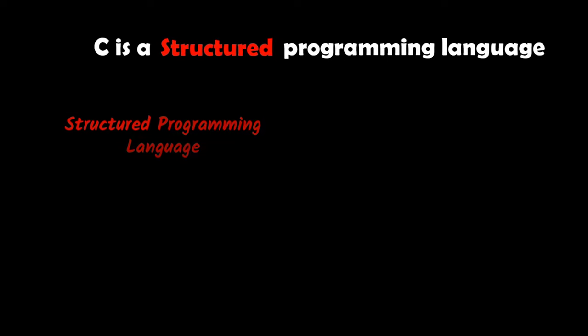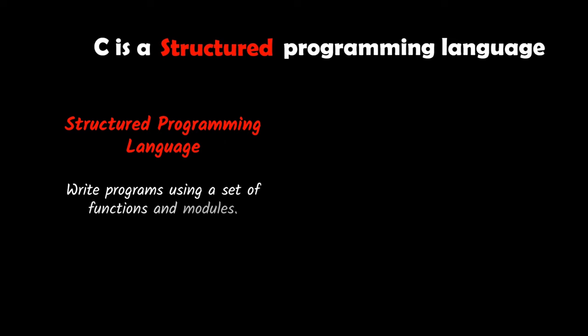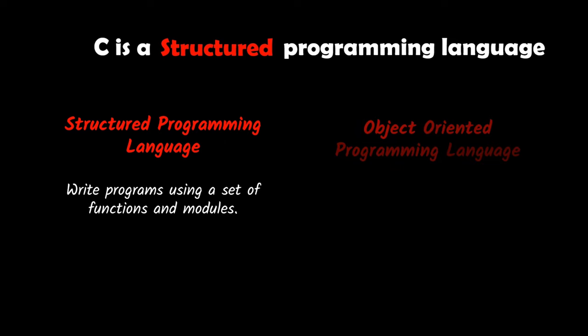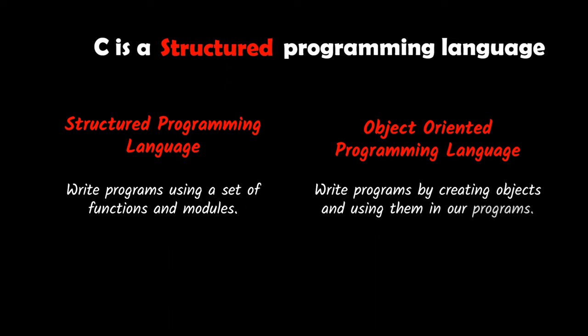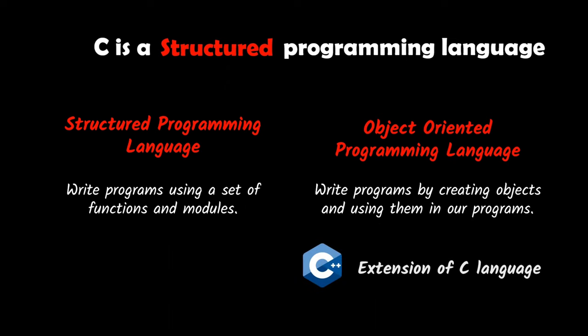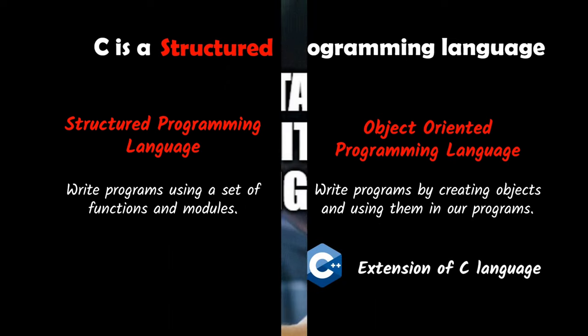It is a structured programming language, meaning we can write our programs using a set of functions and modules. For object-oriented programming, we can use C++, the extension of the C language.